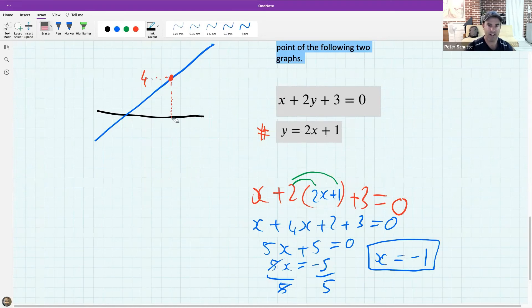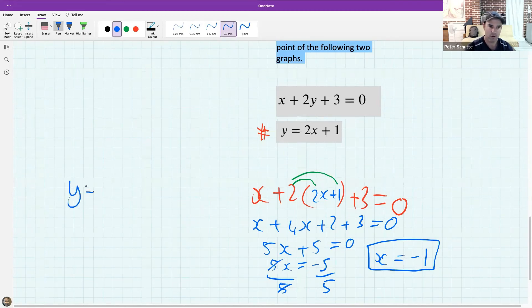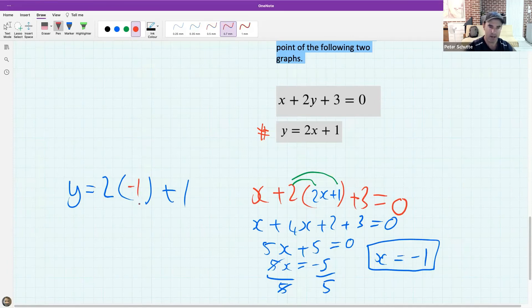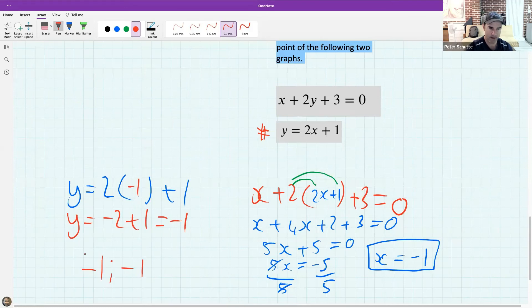What is my second coordinate? I sub x back into the original easy equation. So y = 2 times (−1) plus 1, which gives minus 1. So the intersection point is (−1, −1). Well done guys!